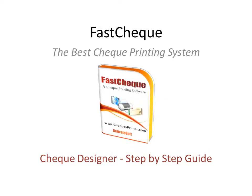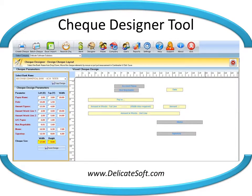Hello and welcome to the demonstration of the check designer tool of our Fast Check software. We will show you how to take measurements of each parameter and make your check design.